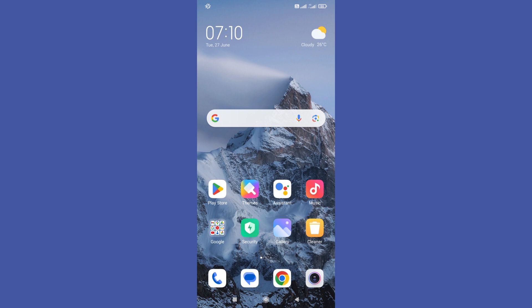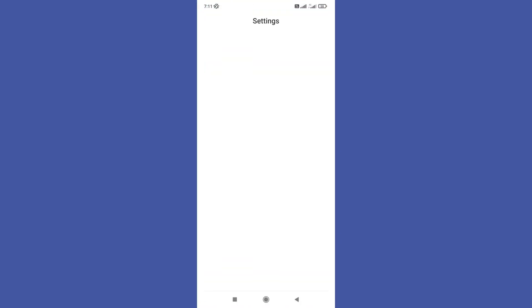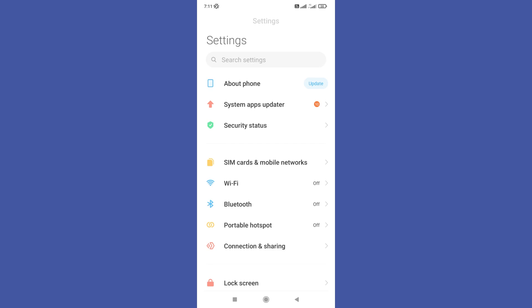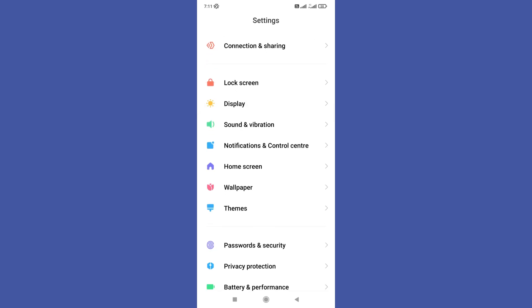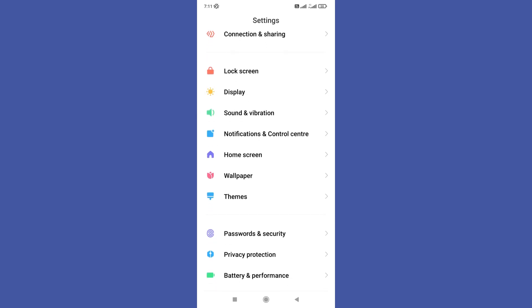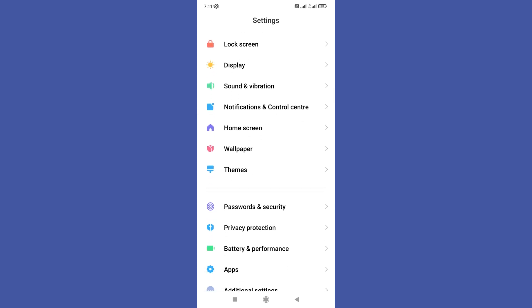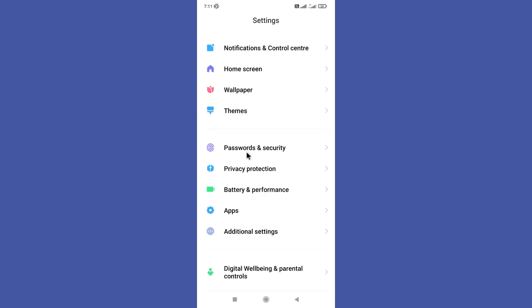And if that doesn't work either, first you need to open your settings on your phone, then scroll down a bit and here you can find this password and biometrics option. So tap on it.